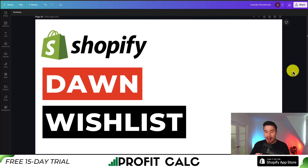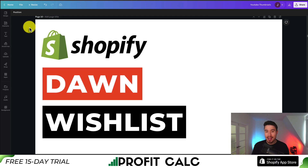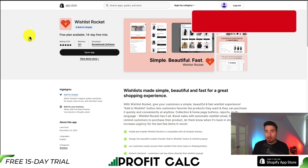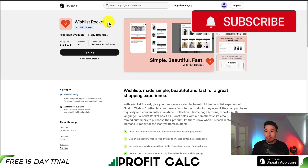I'll be showing you how you can add a wishlist to your Shopify Dawn theme, step-by-step. Unfortunately, Shopify's Dawn theme doesn't come with a pre-built wishlist, so we'll have to use a Shopify app. The one we'll be using in this video is called Wishlist Rocket.